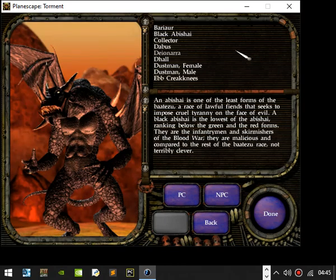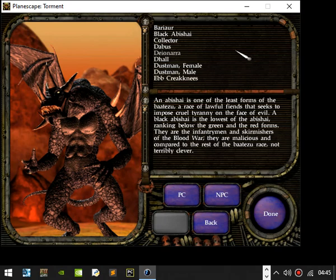Black Abishai. An Abishai is one of the least forms of Baatezu, a race of lawful fiends that seeks to impose cruel tyranny on the face of evil. A black Abishai is the lowest of the Abishai, ranking below the green and the red forms. They are the infantrymen and skirmishers of the blood war. They are malicious and compared to the rest of the Baatezu race, not terribly clever.